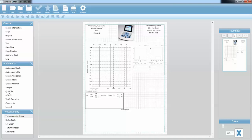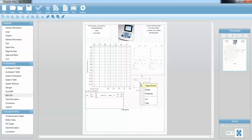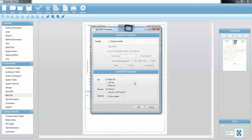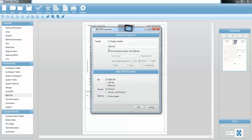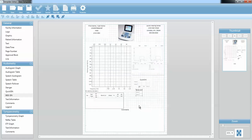I also do the BKB-SIN and the QuickSIN with nearly every one of my patients, so I'm going to drag over my QuickSIN and my BKB-SIN information. I can go to the properties — I have the display header and the different options for binaural and for the group. I can make that a little bit larger so it's easy to see. I'm going to do the same thing with my BKB-SIN — display the header, make it binaural, and show both groups. Now I have those two evaluations available.